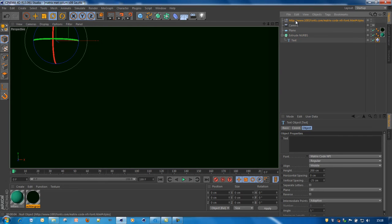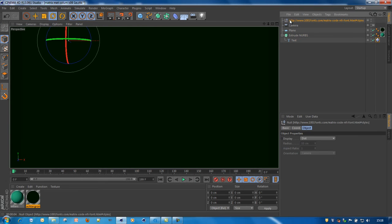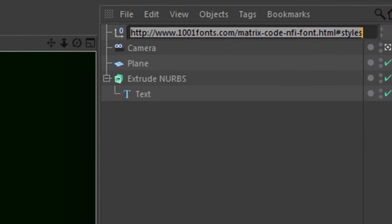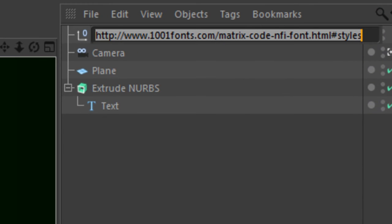First of all, this is where you can download the font.